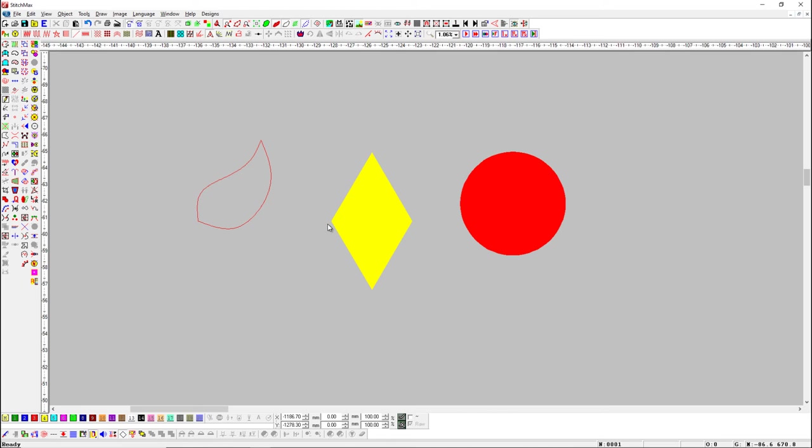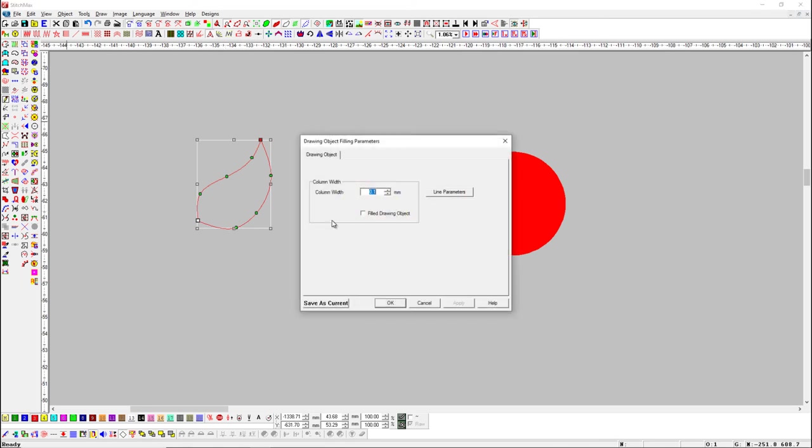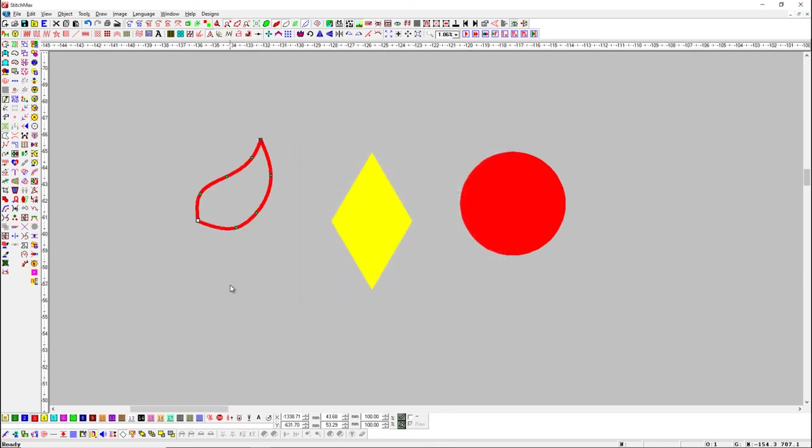If we want to change column width of object, select Drawing Object and right click on Drawing Object button to open its parameter, then set parameter in column width as per your need.